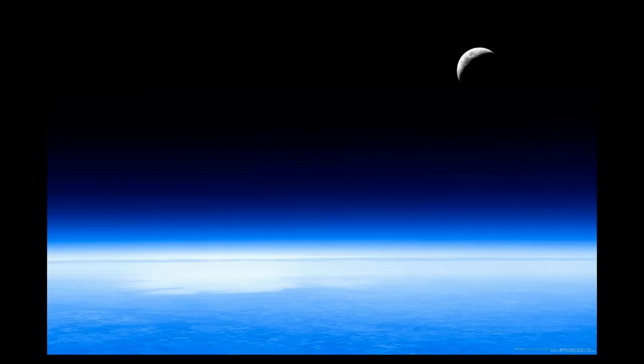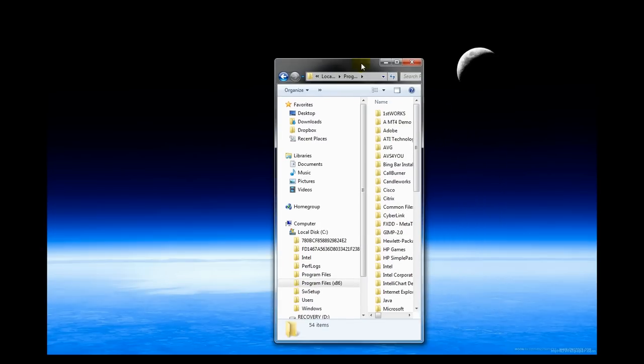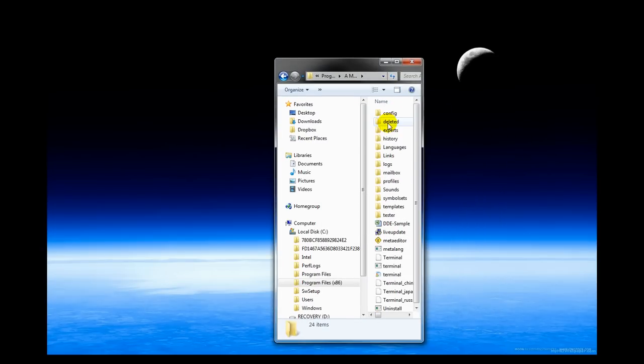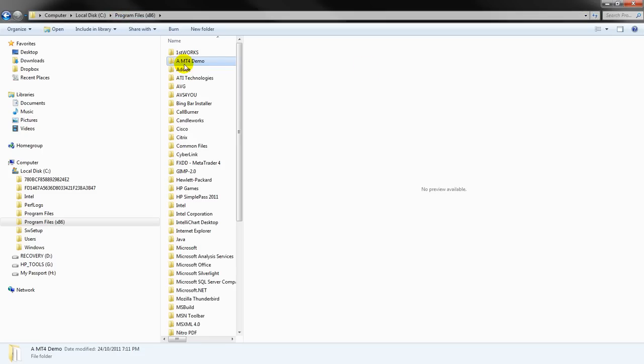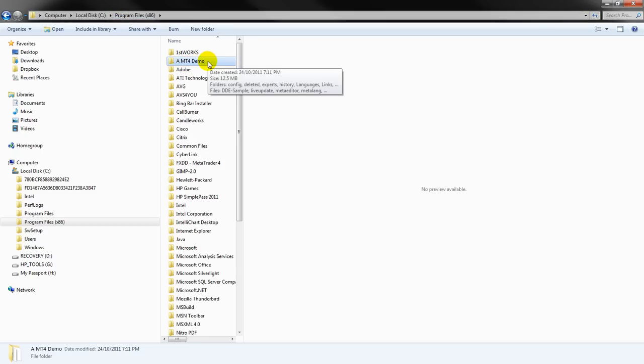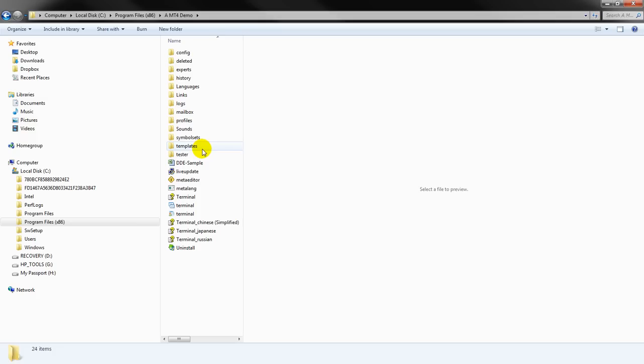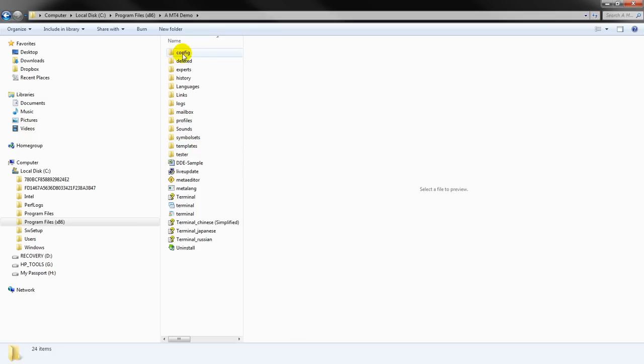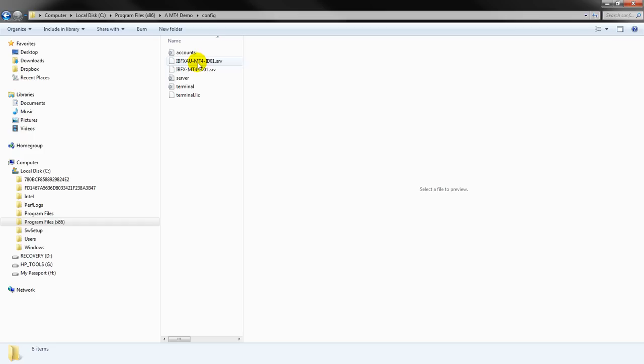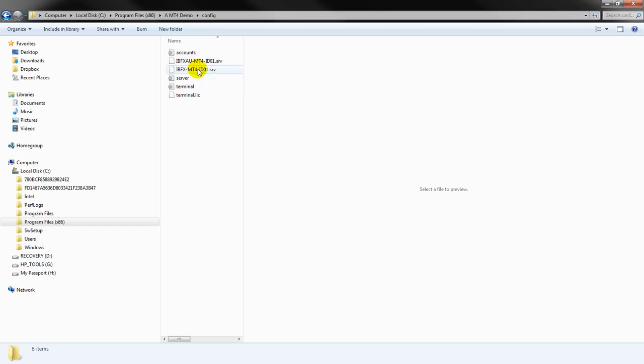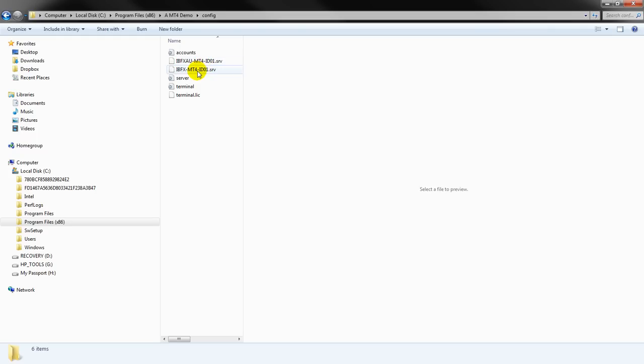So let me show you where. I just need to find the program, which is right here. It's MetaTrader 4 Demo. So I went to Program Files, and I went to MetaTrader 4 Demo, because that's what I called it when I loaded it, you'll recall. So now here, all I have to do is go to the Config folder right here, and you can see here, I've got two .srv files. Both of them are for InterBankFX, right? IVFX AU and IVFX, okay?